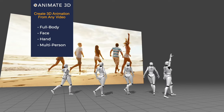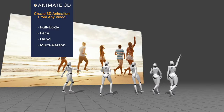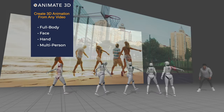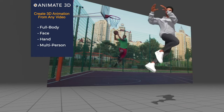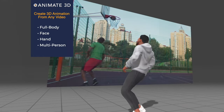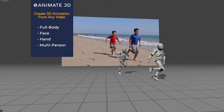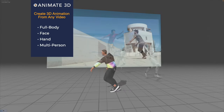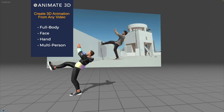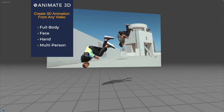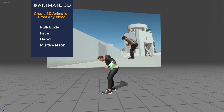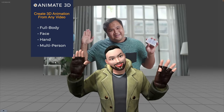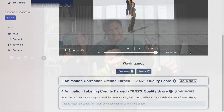Animate 3D provides AI motion capture from any video. We do not require any specialized cameras, suits, or other trackers — you can use any video from any device at any time. It's full body, hand, face, and multi-person tracking from any 2D video found online or taken yourself.